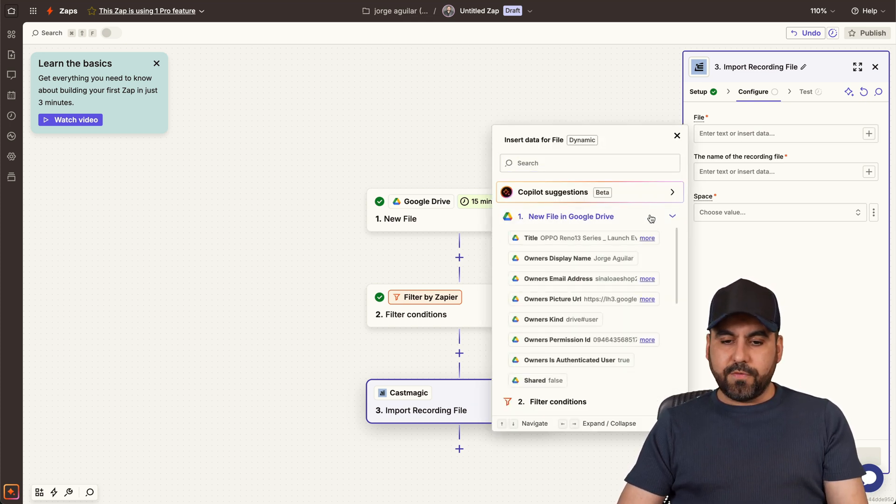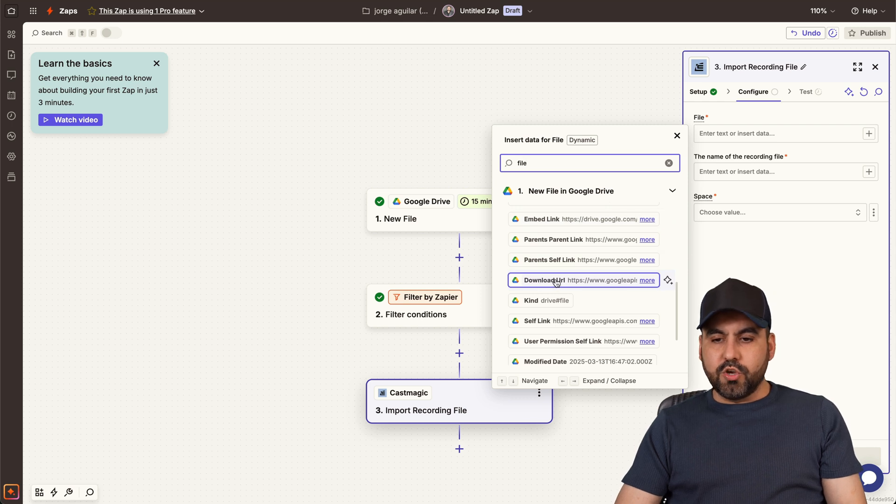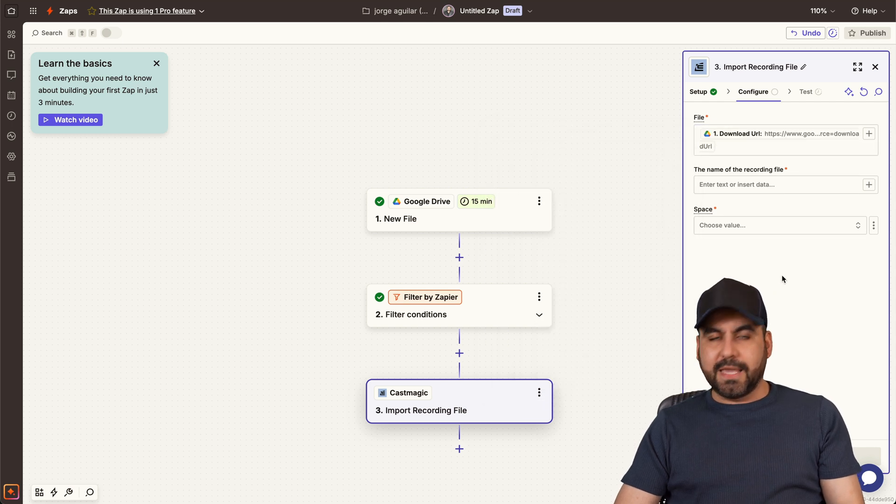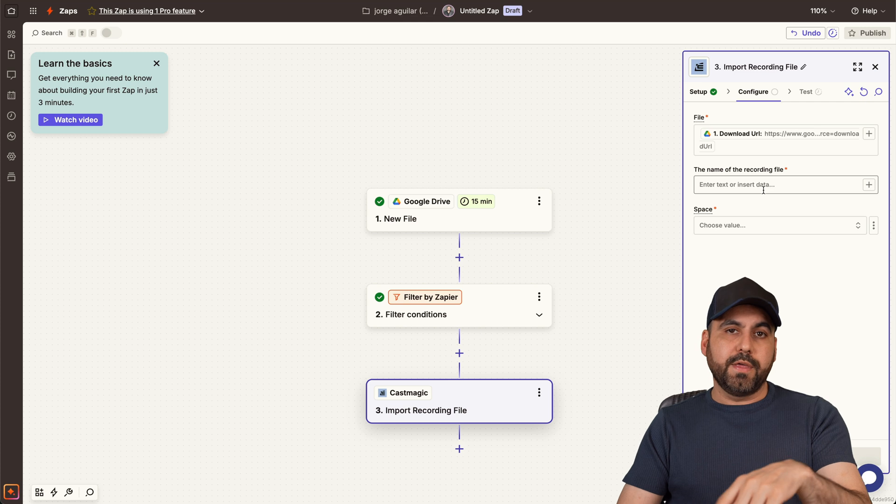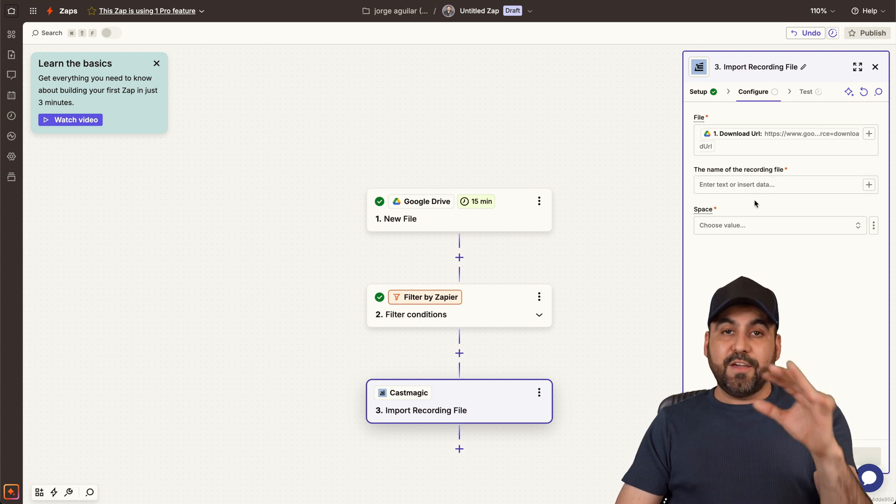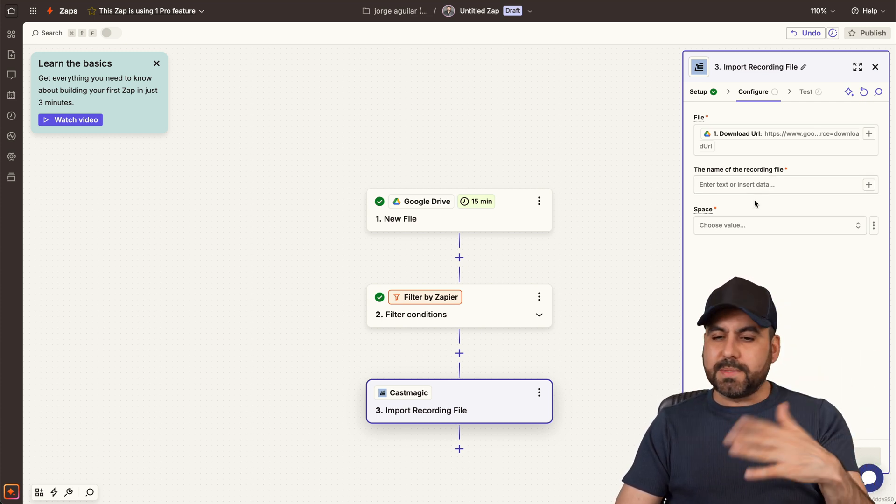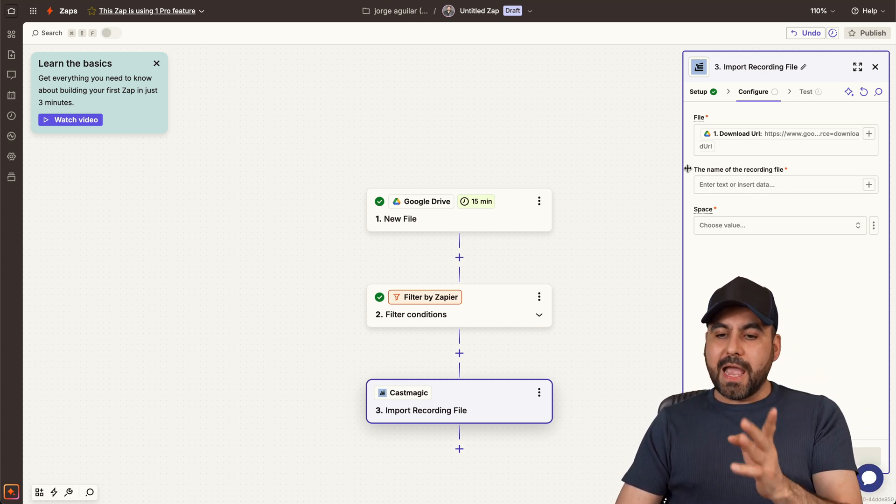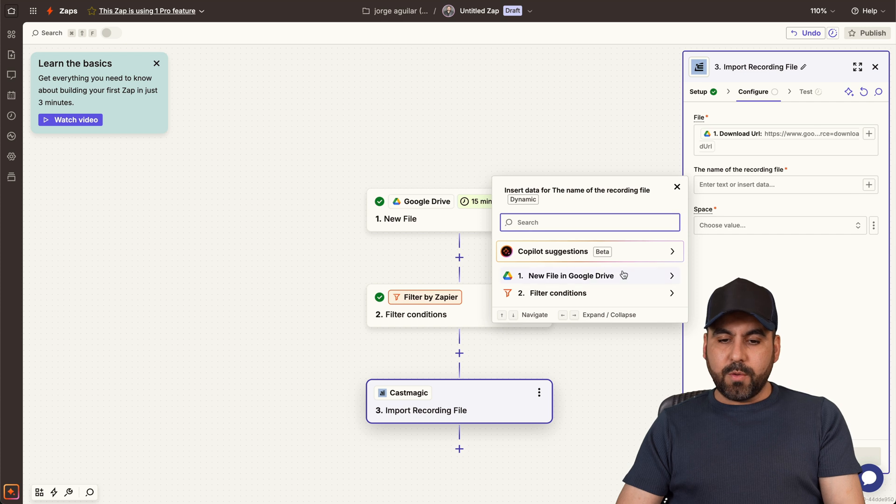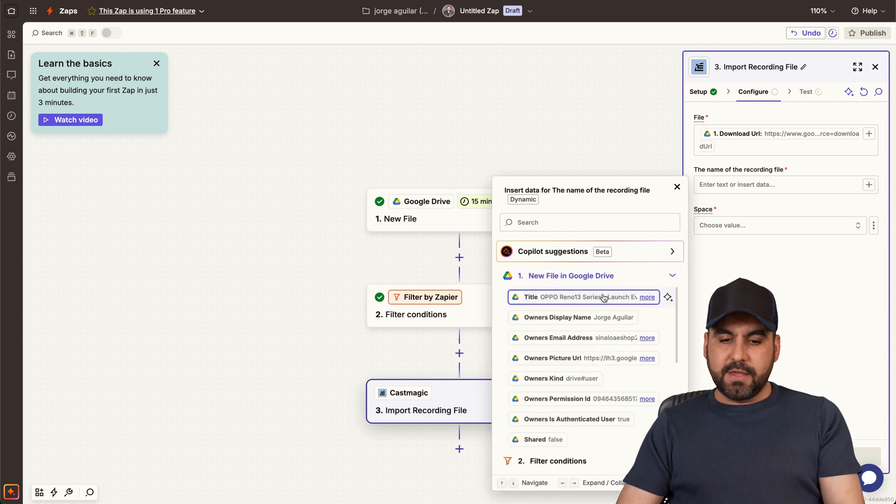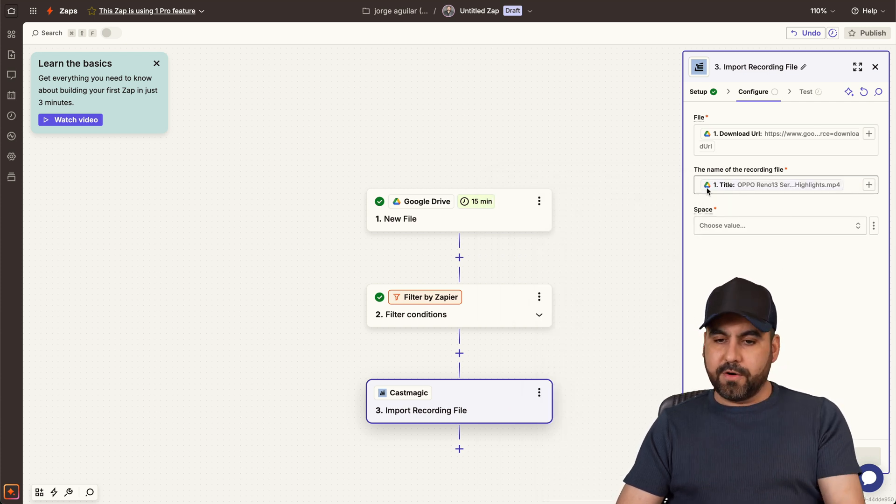The file will be the file on Google Drive. Here we go, we're going to select the download URL. In this case for Google Drive, you can also do import with a YouTube if they allow it, sometimes it's allowed, sometimes not, right? And the name of the recording for this file, I will use the title of the video over here. Right now I'll just say test in the beginning.